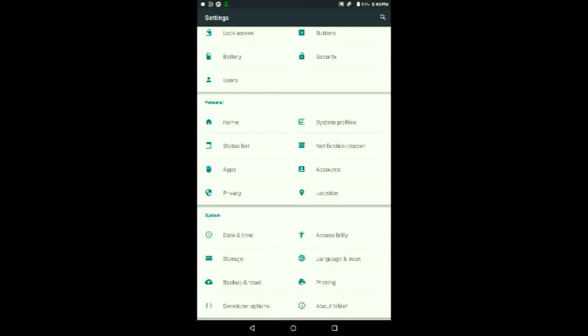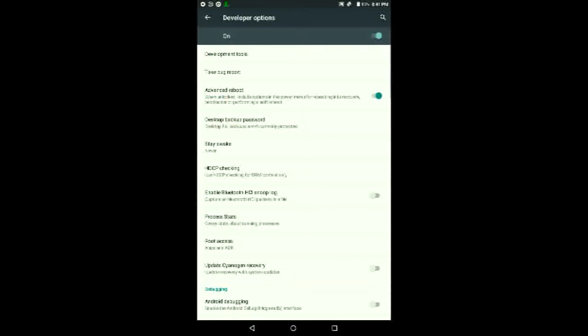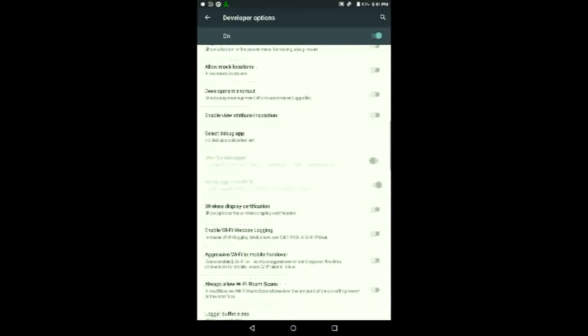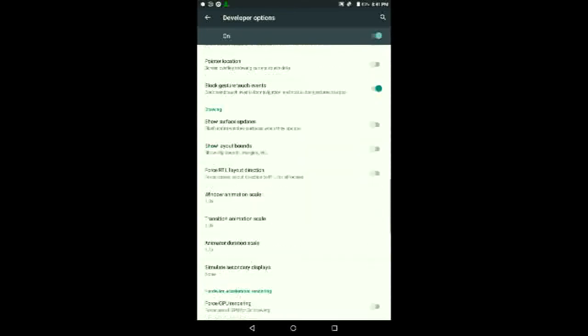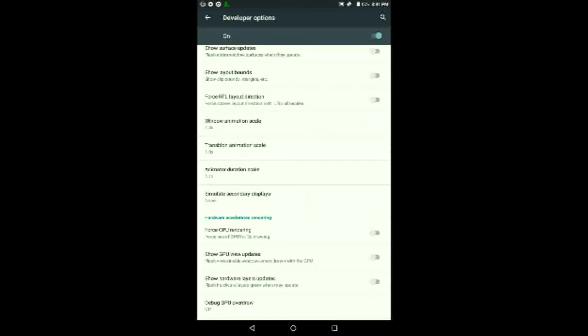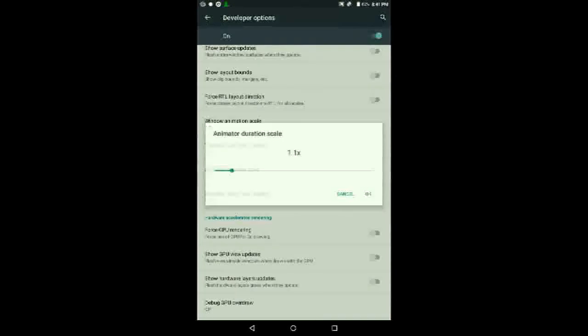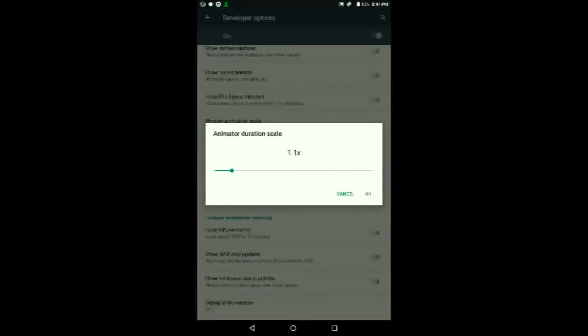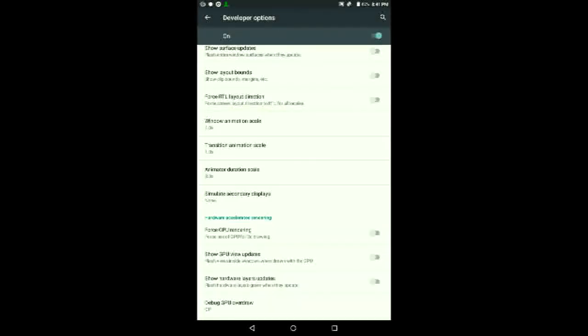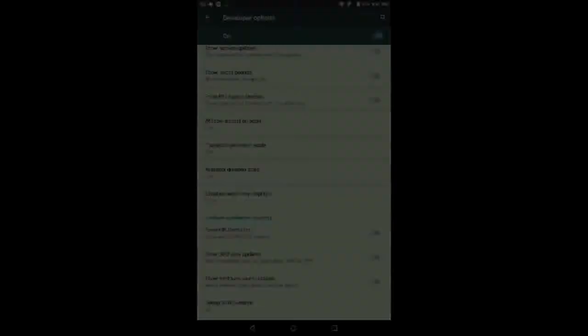Tap on it and make sure it's on. Then scroll all the way down until you see Animation Duration Scale. Tap on it and adjust it to anything higher than 1.0—I'm going to put it to 8, for example. Then tap OK, turn off the screen, then turn it on again.